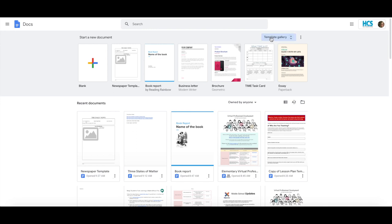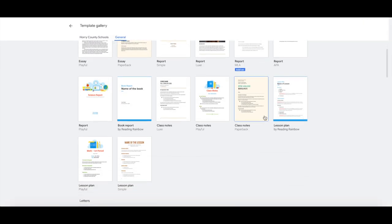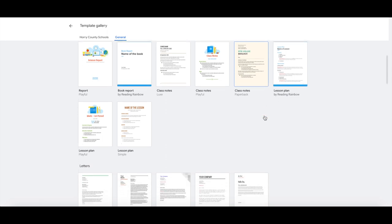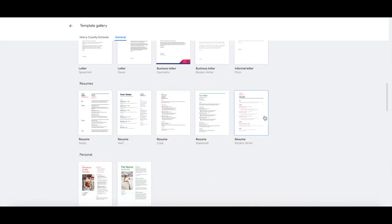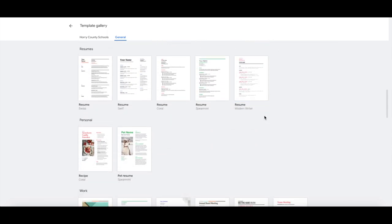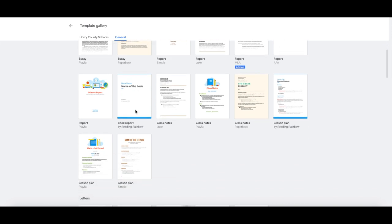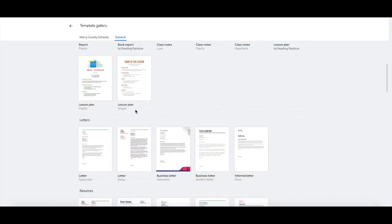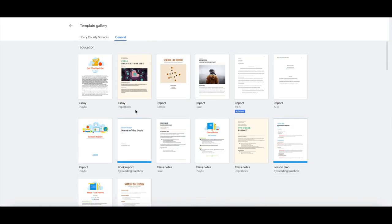By clicking on template gallery you can expand to see several different templates to start with or choose from. You can also search your domain to see domain-specific templates created by your organization. To use one of these you can simply double-click and customize it to your needs.